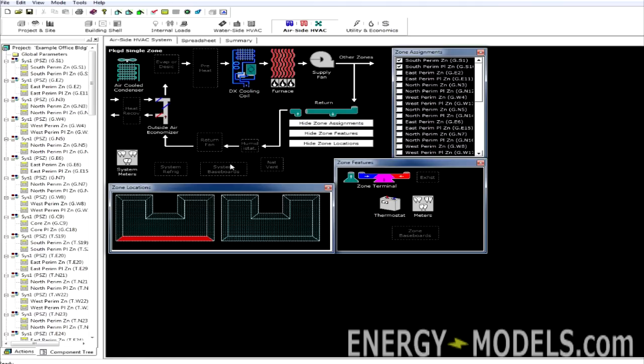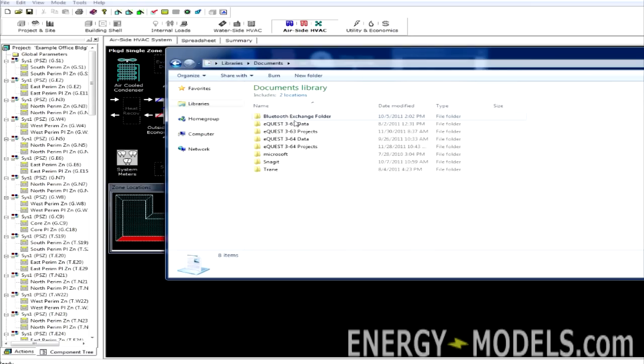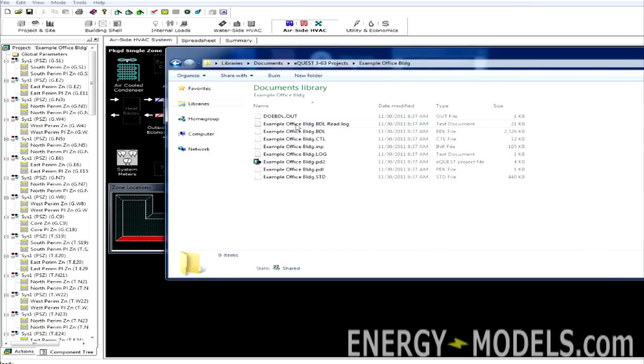The last thing we need to discuss are the file types in eQuest. There's many different file types. To access our files, we simply need to navigate to the eQuest Projects directory. And here we can see all of the file types.